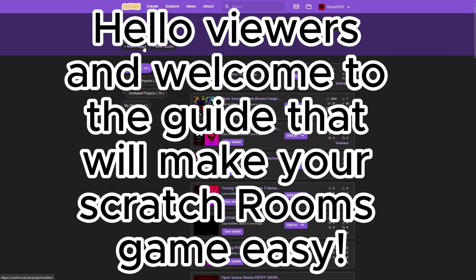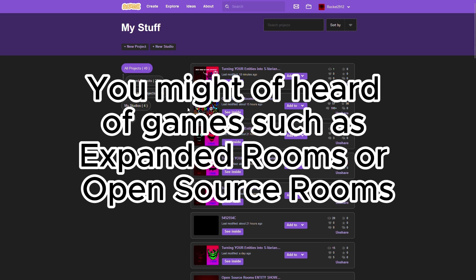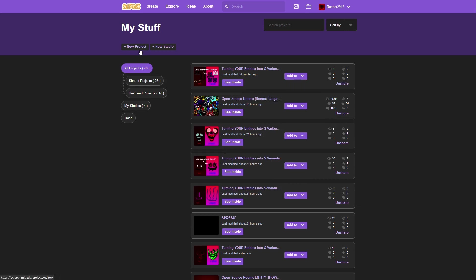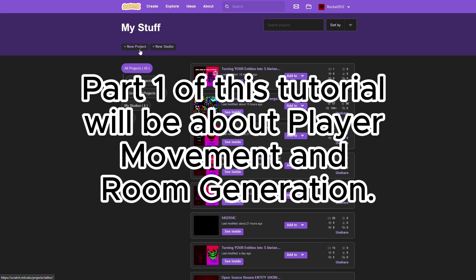Hello viewers, and welcome to the guide that will make your Scratch Rooms game easy. You might have heard of games such as Expanded Rooms or Open Source Rooms. Part 1 of this tutorial will be about player movement and room generation.